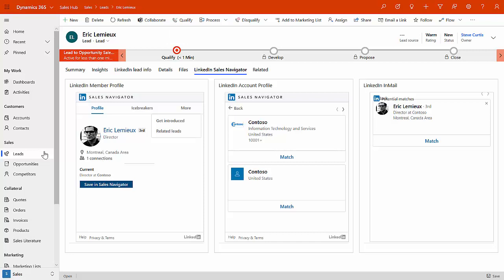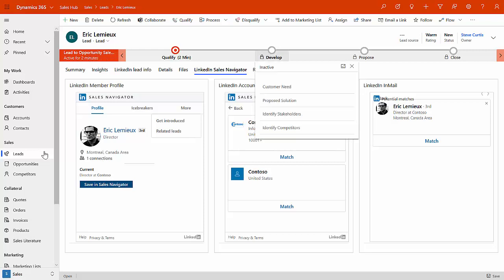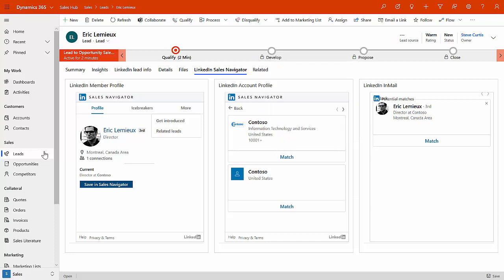This allows me to start thinking about contact details in the context of my lead, but also relative to LinkedIn and my ability to deal with that in LinkedIn. Now, across the top here, we can see a business process. And that business process allows me to take the lead through to an opportunity to qualify that lead, develop it, propose it, and close it.